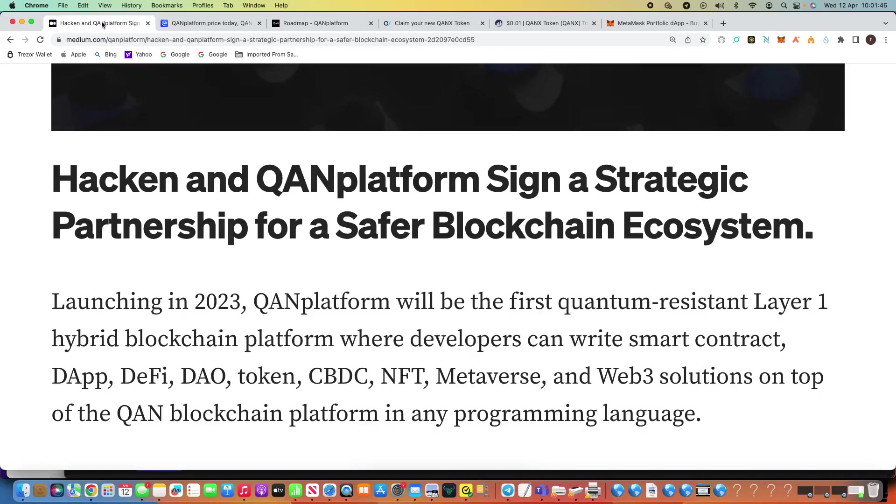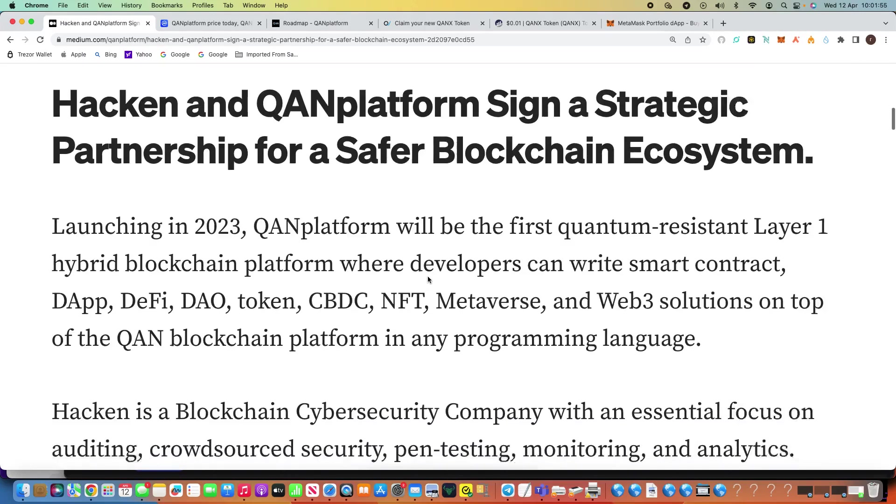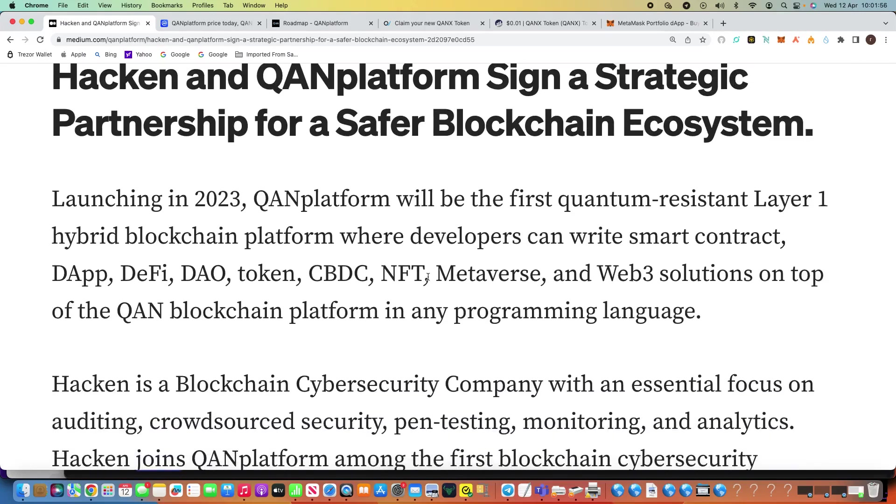Good morning everybody, CryptoStrang here. This morning we heard from QAN Platform the latest update on their Medium page and Twitter that they've signed a strategic partnership with Hacken, which is absolutely fantastic and really takes QAN Platform to the next level.